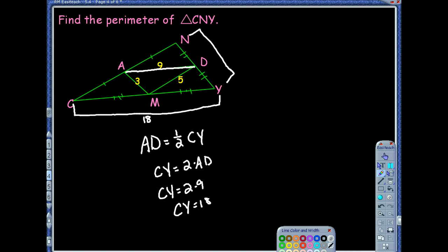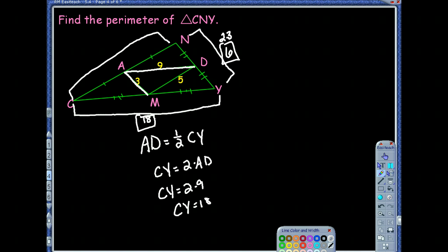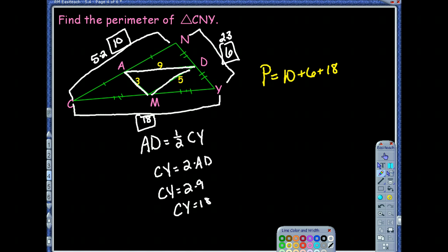Doubling midsegment MD — which is 5 — gives CN equals 10. Now those are the side lengths, not the final answer. The perimeter means add up all the sides: 10 plus 6 plus 18 equals 34.